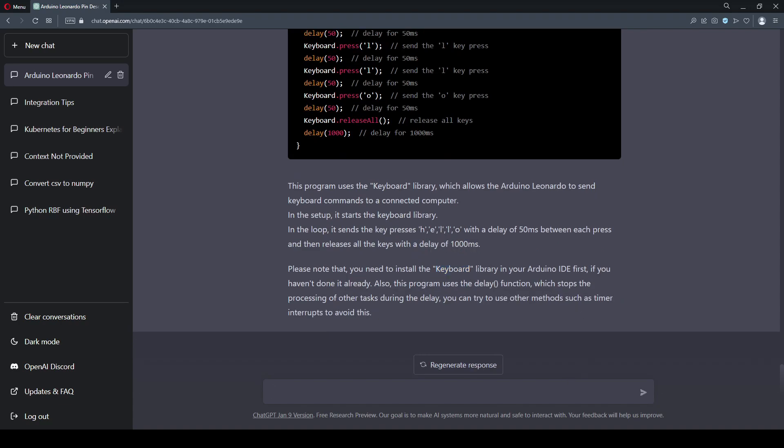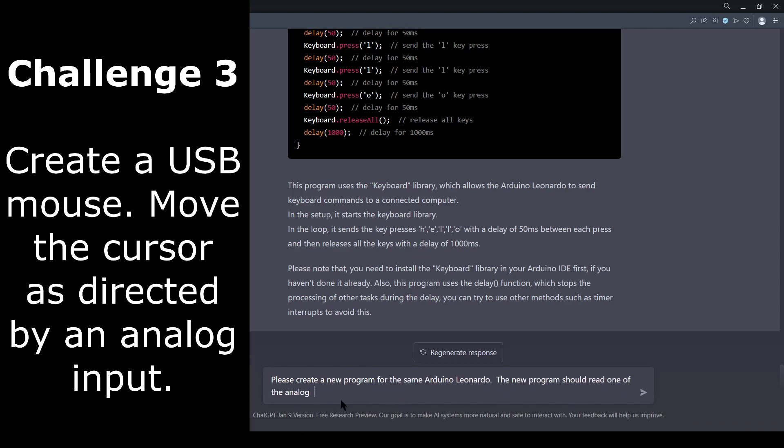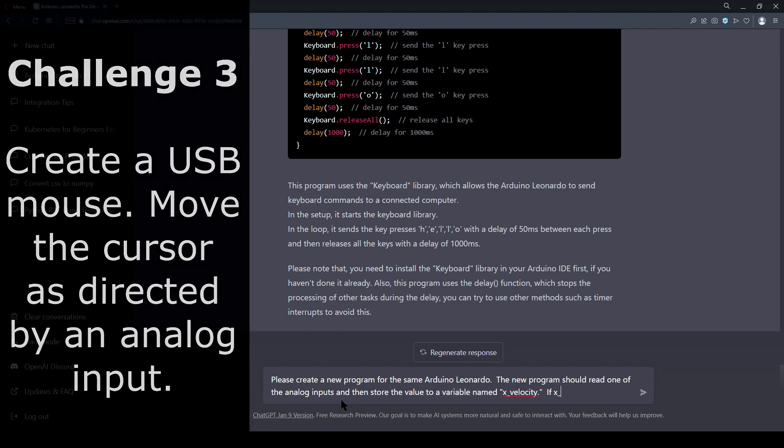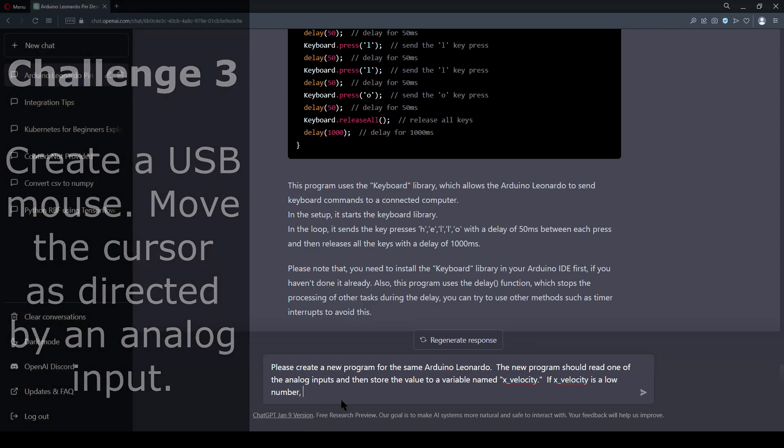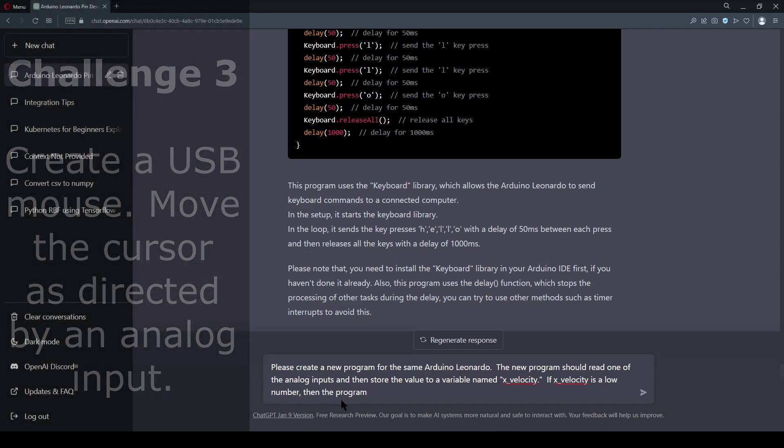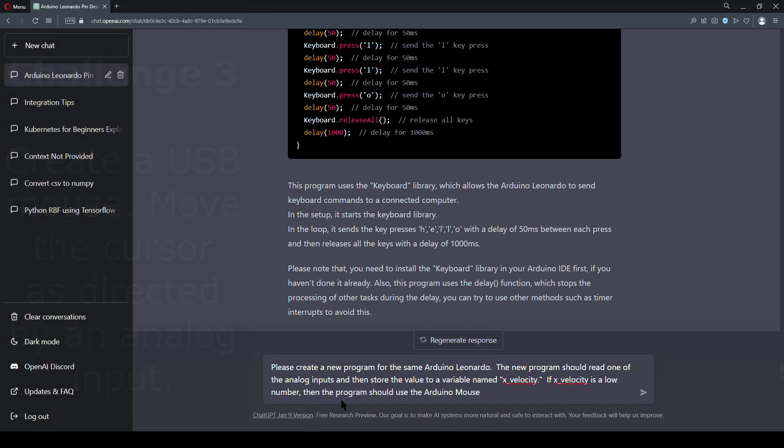Finally, the third challenge was to program the Leonardo as both an analog input and a virtual mouse. If it can do the keyboard challenge, it should be able to do this, although because I'm now using two peripherals, which are the analog to digital converter and the USB controller, I was a little bit more specific about how I wanted this done.